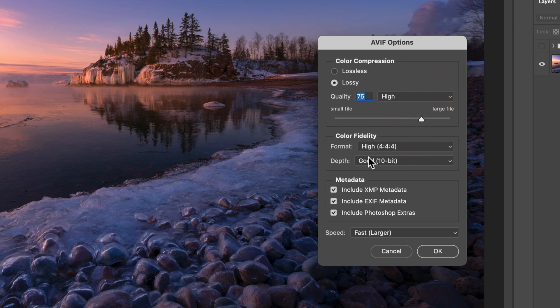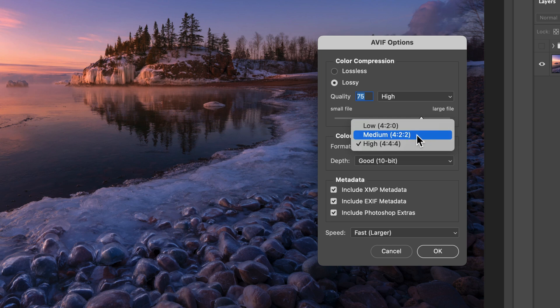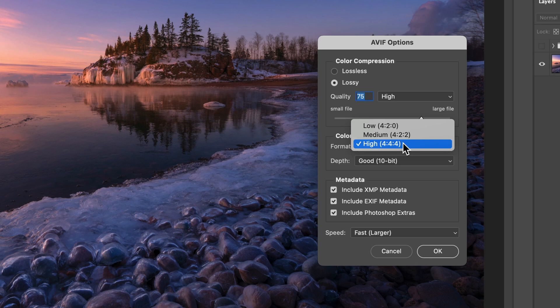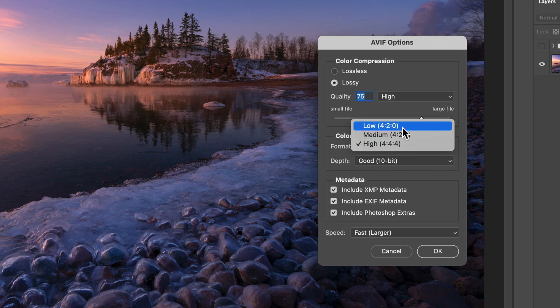Then under color fidelity here, we have a couple of interesting options. The format here is showing us low, medium, high for 420, 422, and 444. You might have heard these terms. If you do video, you know what these are. This is the color fidelity down to the pixel level. Basically, what this means is if you choose 444, then you get the full resolution of your color information. But if you choose 422, you have a little bit less precision. You kind of half that quality at the pixel level or low is even lower at 420.